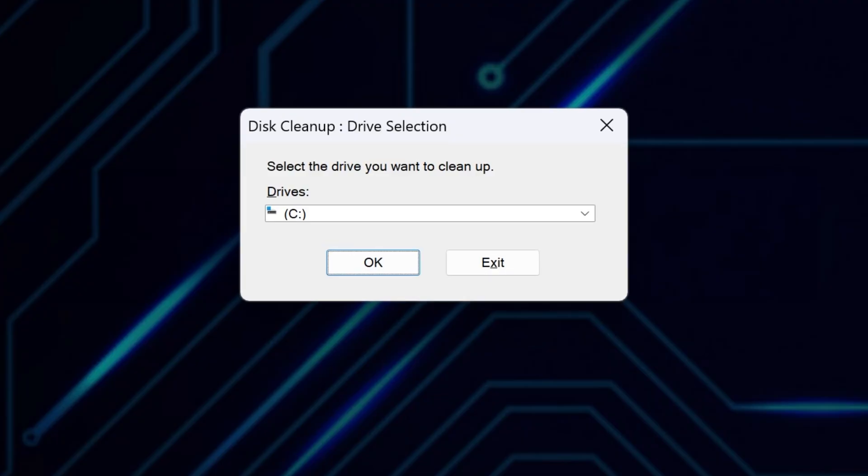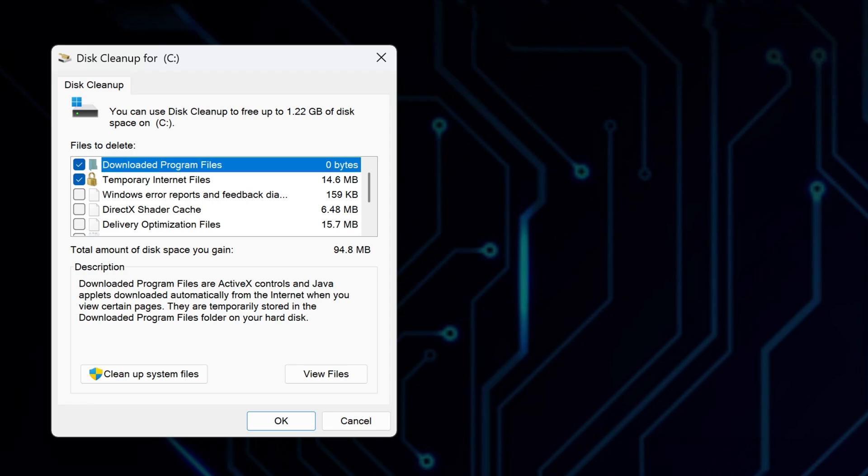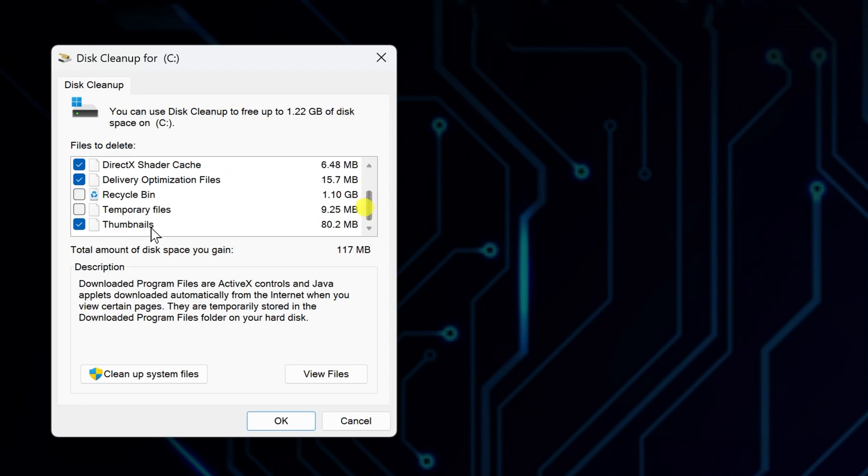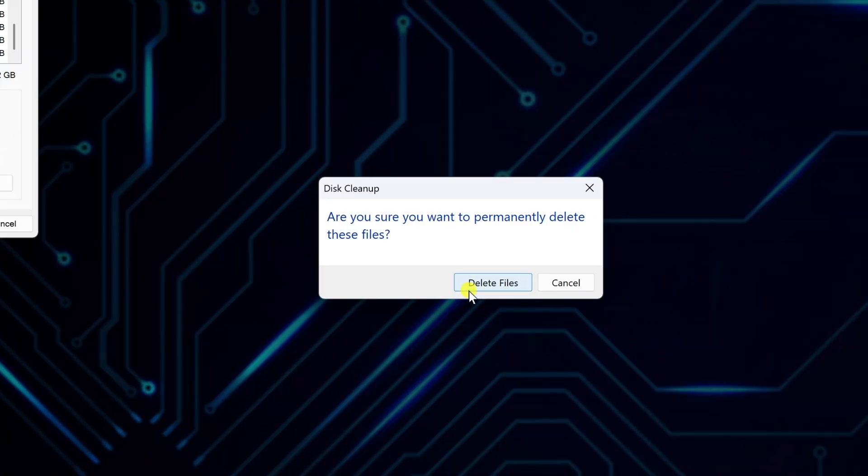Select your main drive if it asks, usually that's drive C. Check all unnecessary files like temporary files, system-created Windows error reports, recycle bin, and thumbnails. Click OK, then confirm the deletion.